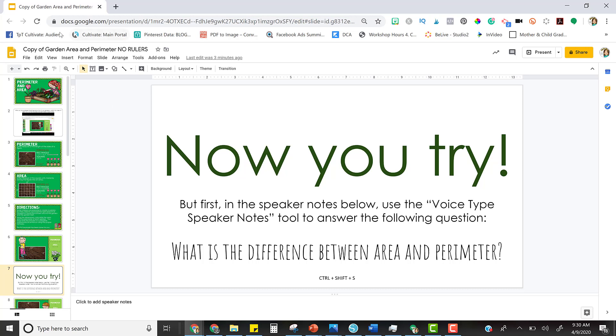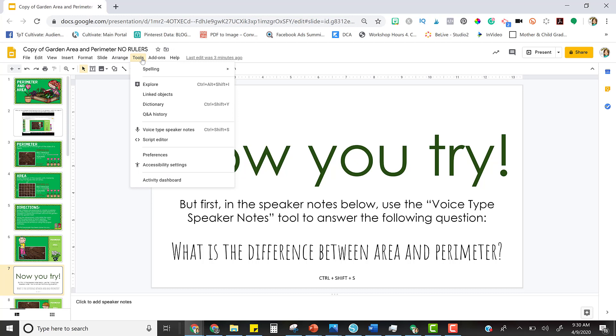In the tools section of the menu, you can scroll down and see that you have a Voice Type Speaker Notes option, and there is a shortcut here as well.